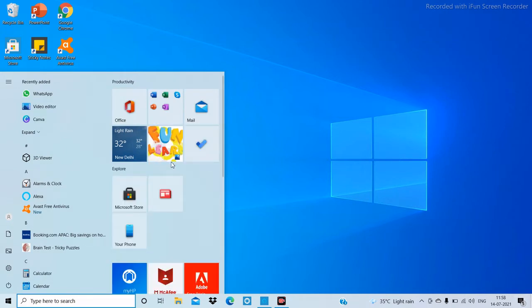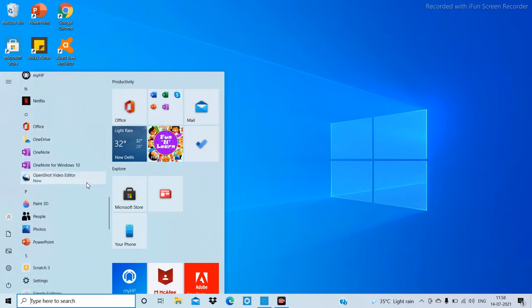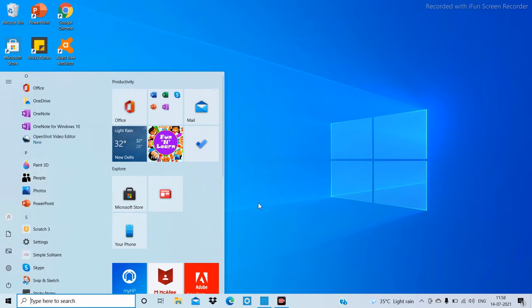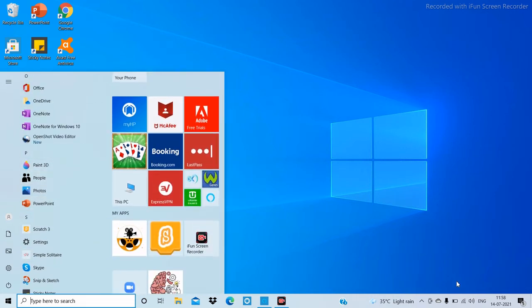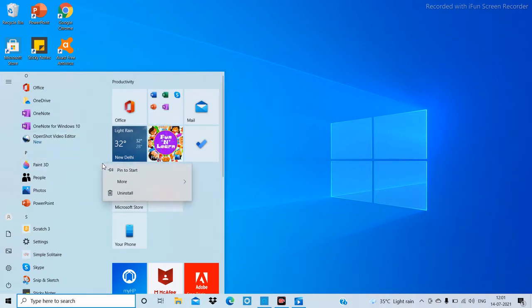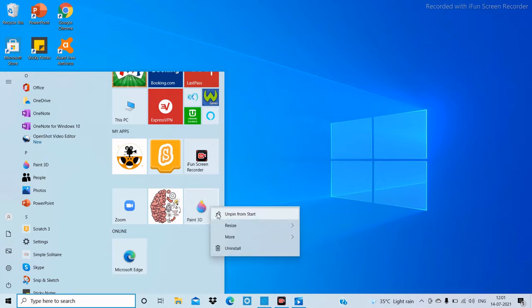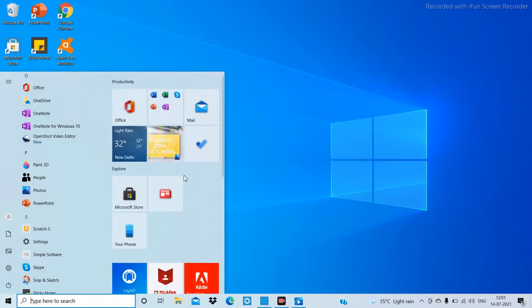First of all, to pin a live tile, select the app you want to pin. For example, to pin Paint 3D, just right-click on it and then click on 'Pin to Start' — Paint 3D is now pinned. If you want to unpin Paint 3D, just right-click on it and click on 'Unpin from Start,' and it will be unpinned.